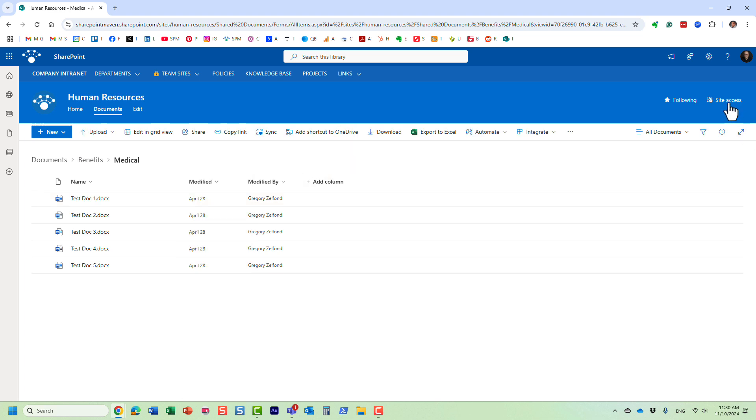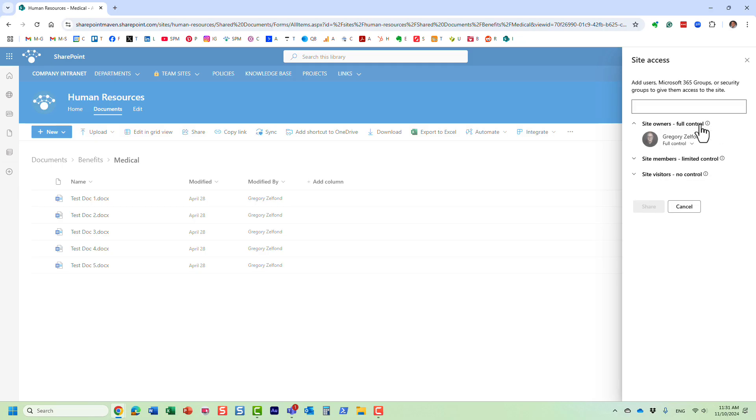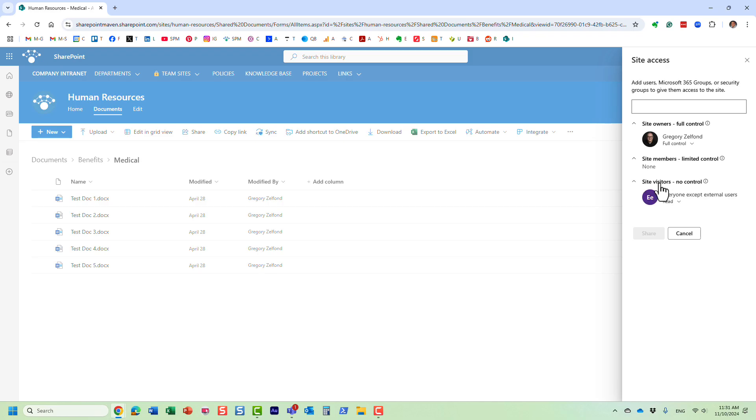Let me show you first what I have set up in terms of site permissions. I am the owner of the site, owner of the department, I don't have any members, and I have the rest of the organization as read-only. Unfortunately, this read-only privilege allows the users not just to read the documents but also to be able to download them.